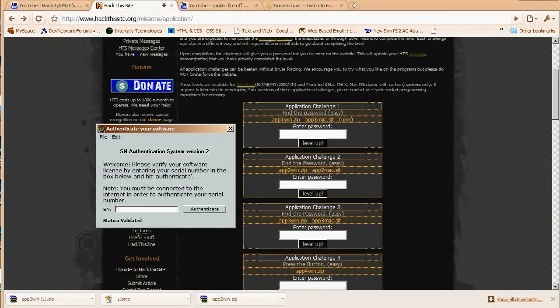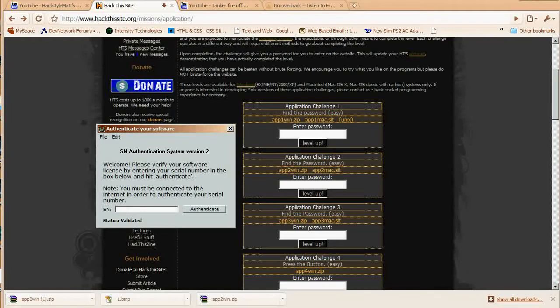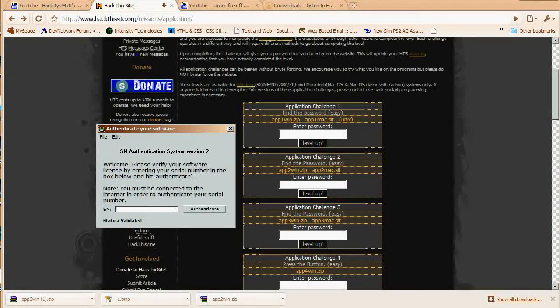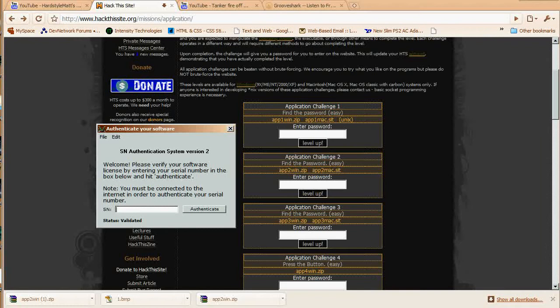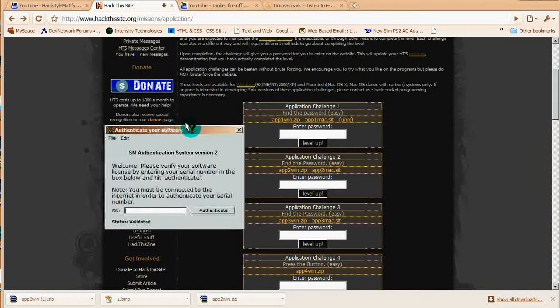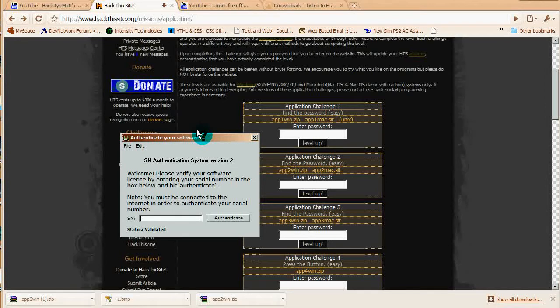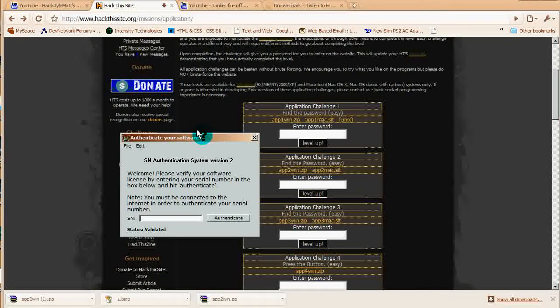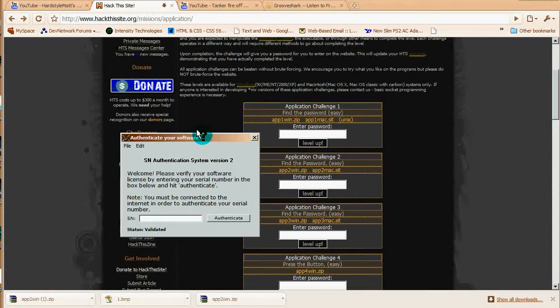What's going to happen here is that we need to figure out how this works. So go ahead and download it and open it, pause the video, and when you're done, unpause it.